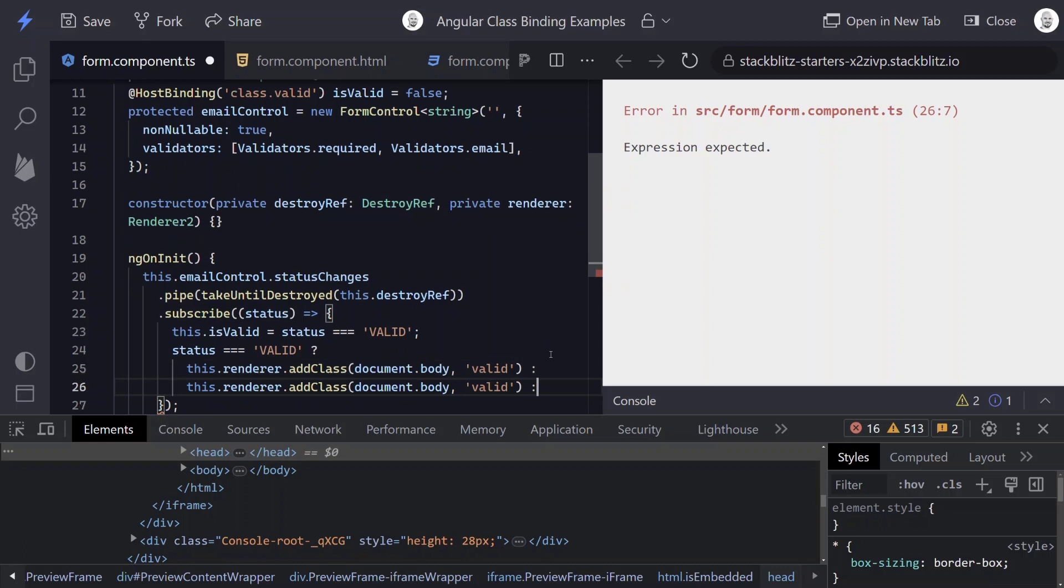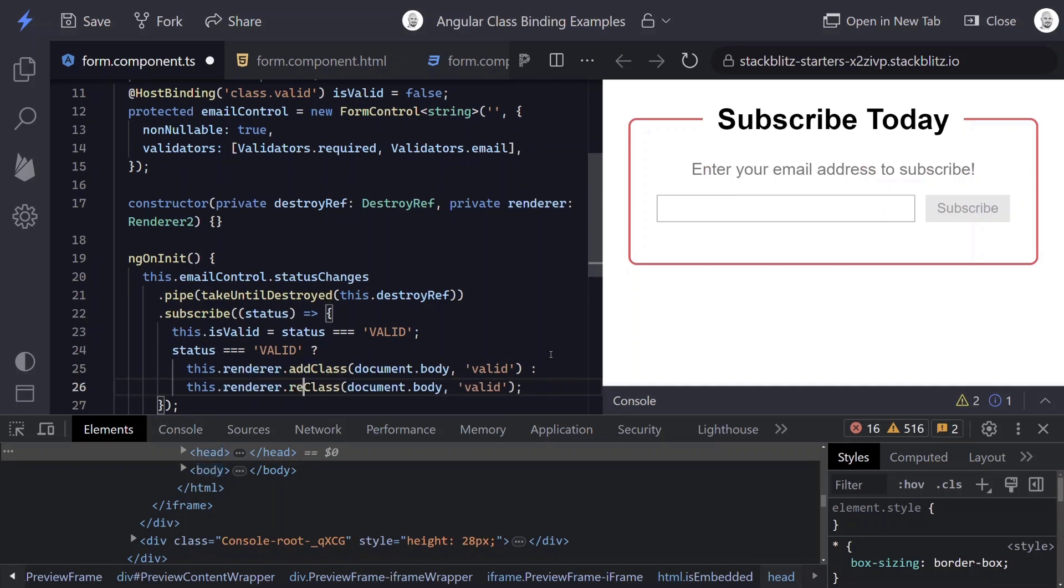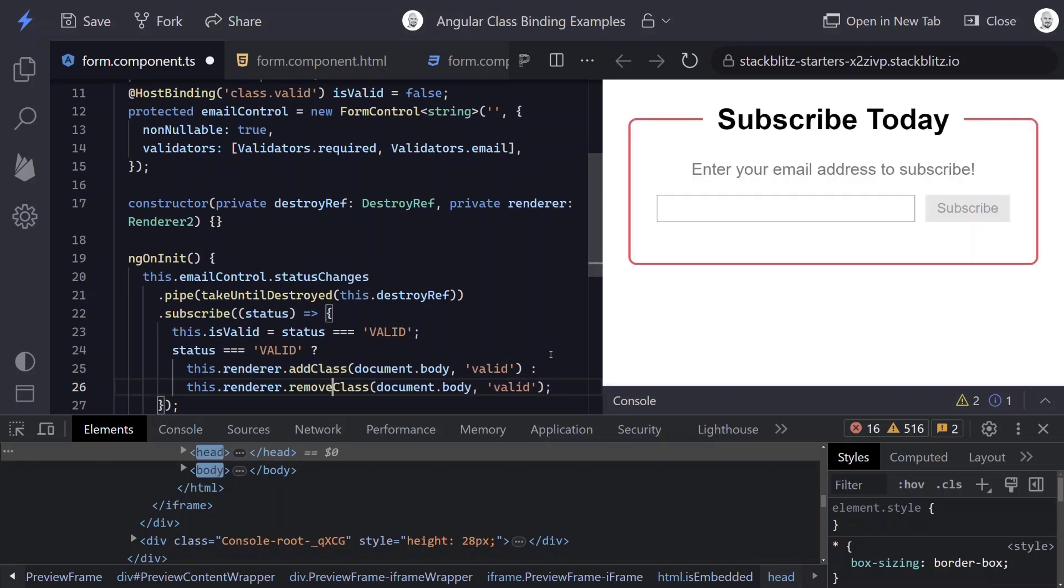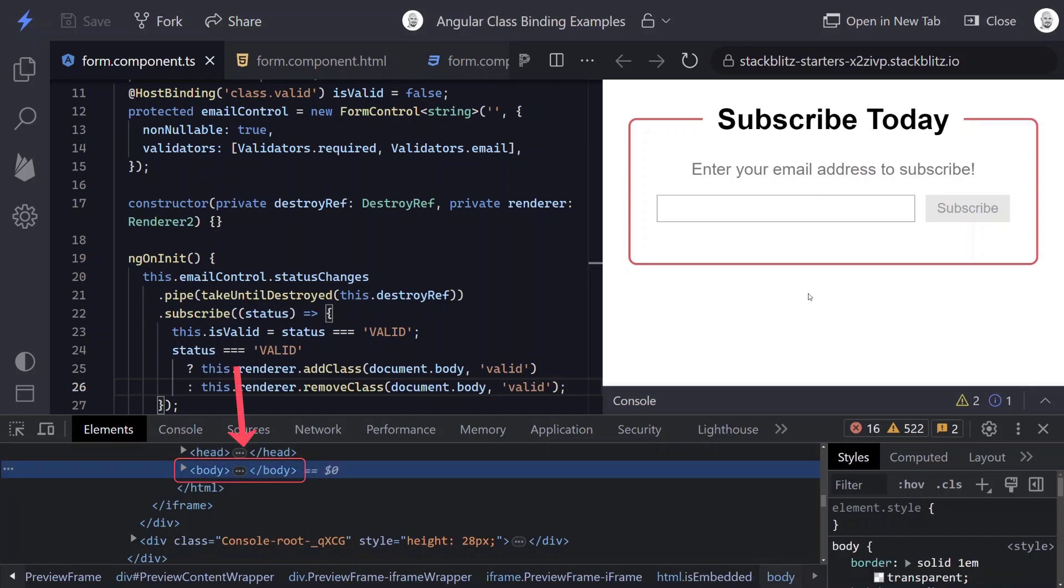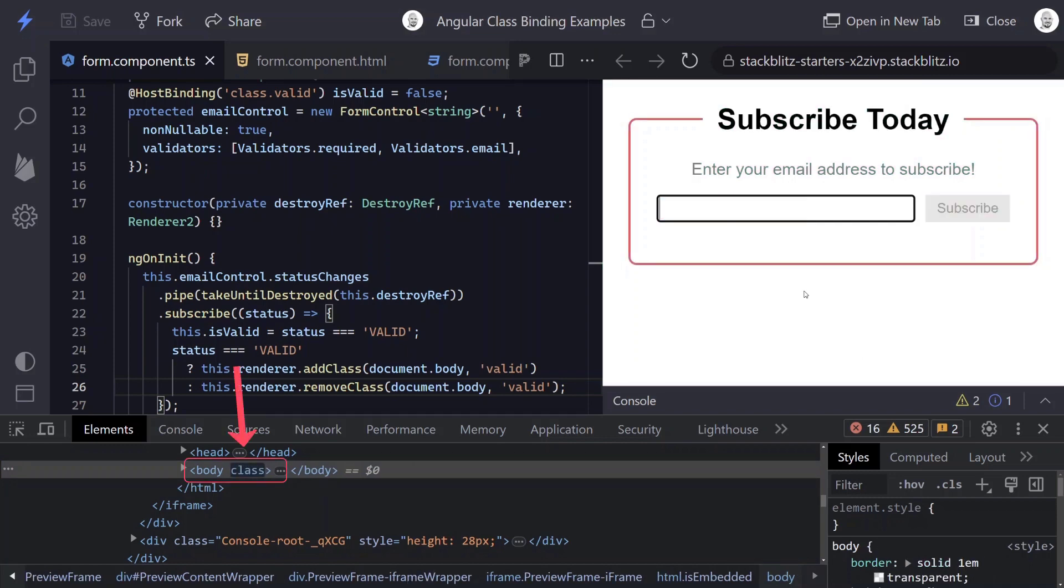Now we'll need to make sure that we remove it when it becomes invalid. So to do this, we can simply duplicate this and instead of addClass, we'll removeClass. So how do we do this time? First, let's look at the body, add our email address, and there we go. Now it's getting a class of valid. And when we make it invalid, it goes away.